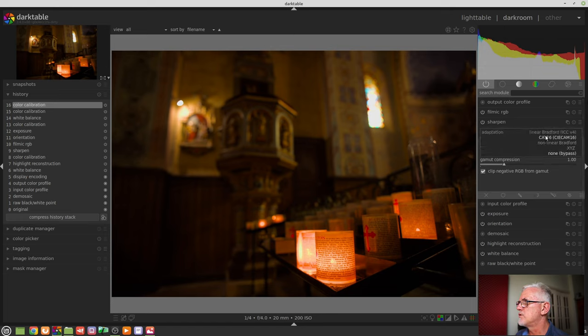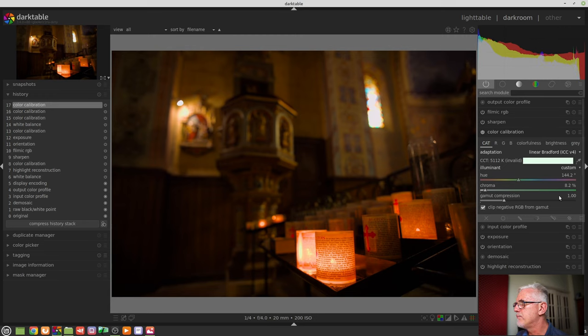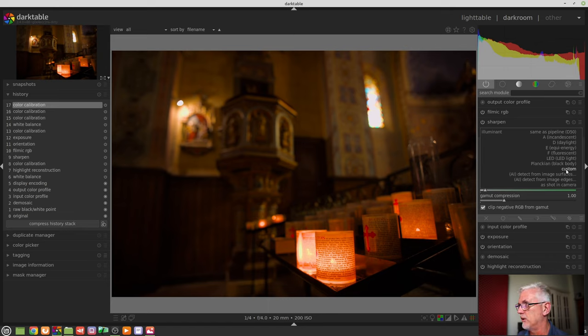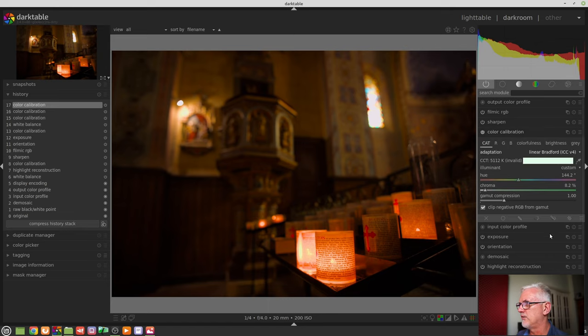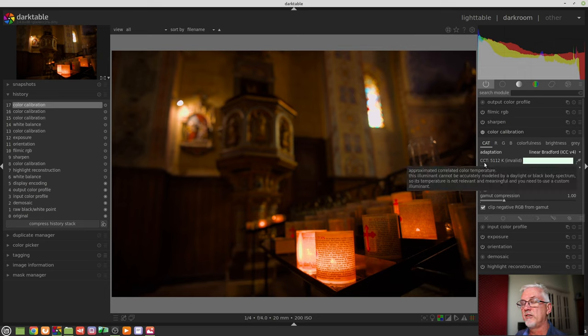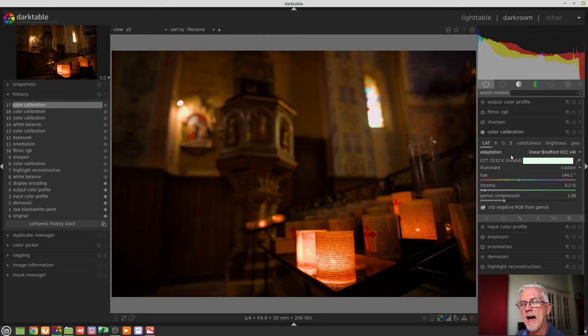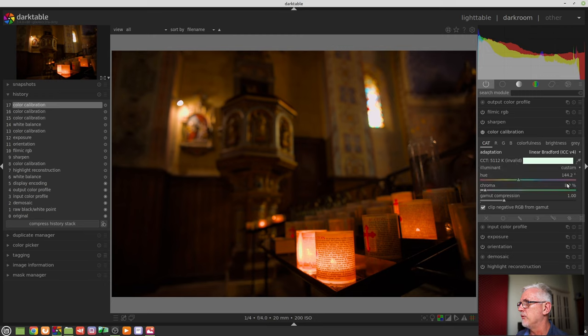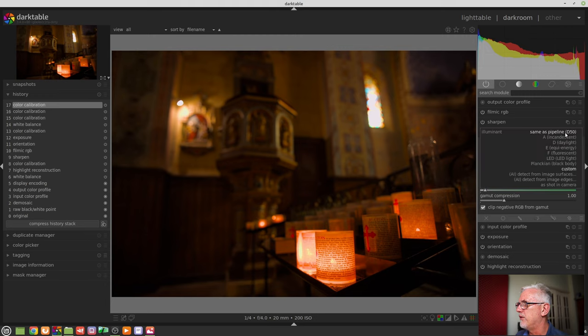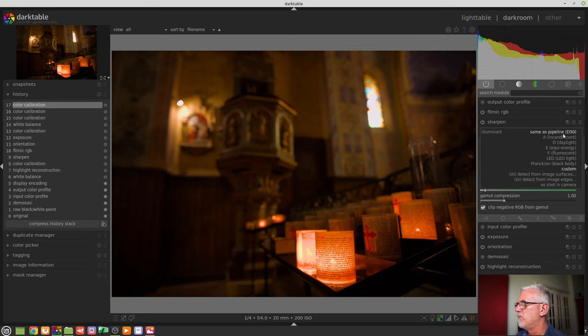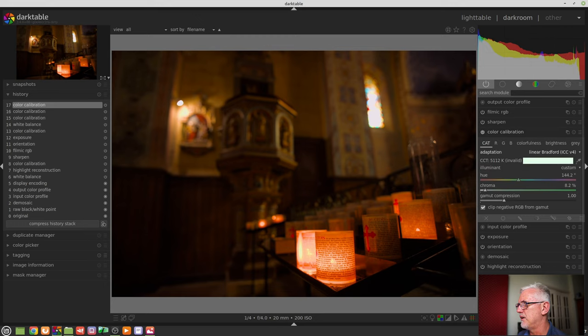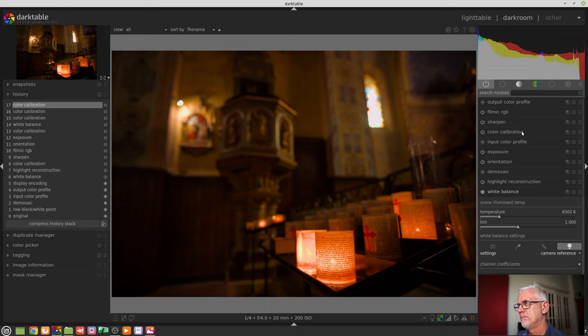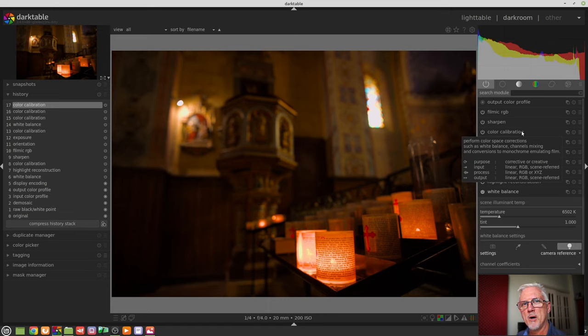If we choose, say, Linear Bradford, the illuminant will be set to whatever the module believes is the nearest match for the particular image. In this instance, it has said custom because it's brought up this CCT is correlated color temperature, so if it has come up as showing as invalid, the module's basically thrown up its hands and gone, I don't know, you work it out. So we can choose an illuminant from the range of options here, so we can say same as the pipeline. Not sure why it says D50 when the white balance module says camera reference is most likely D65. Above my pay grade.